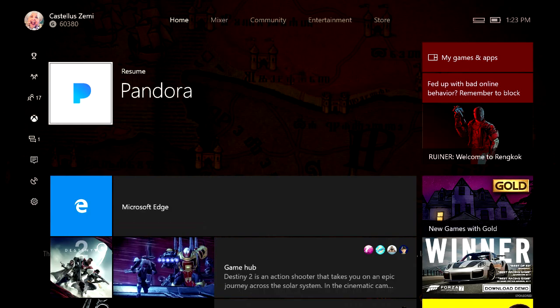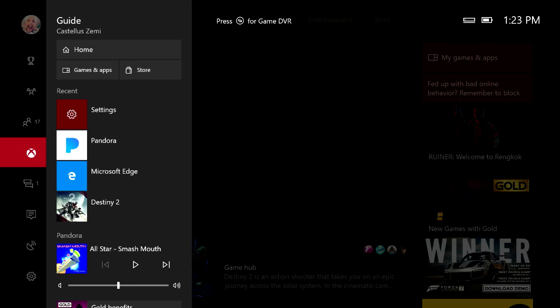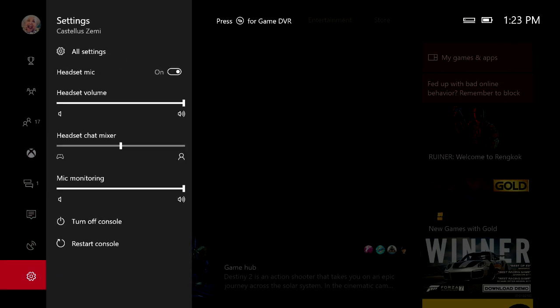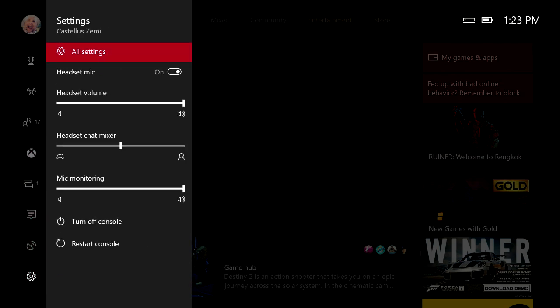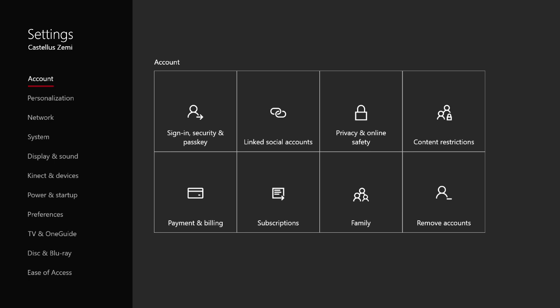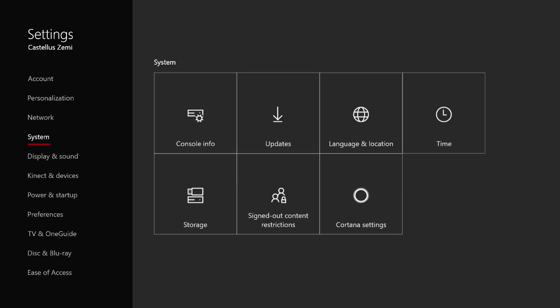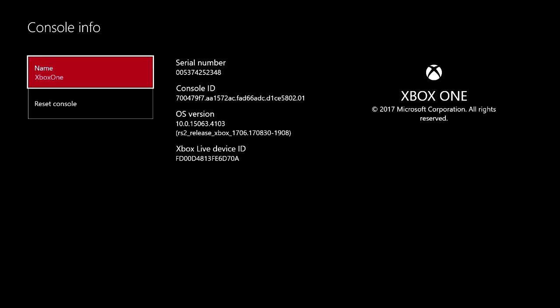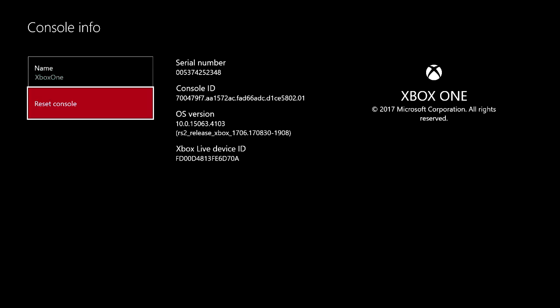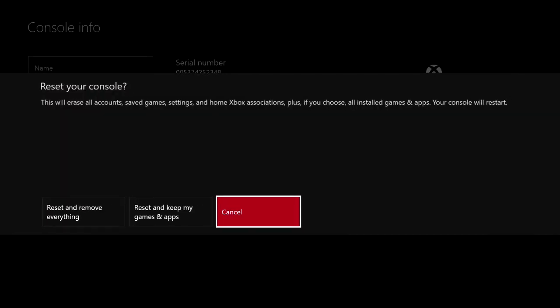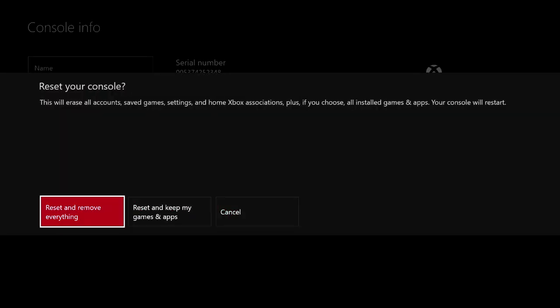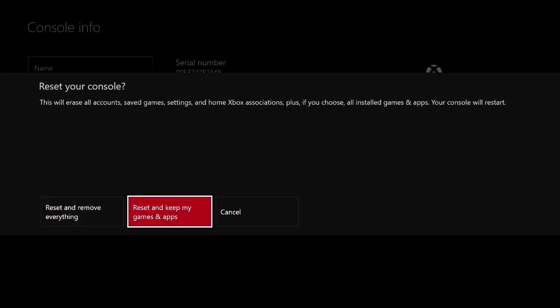Now to do this you're then going to want to go back down here to the settings menu, select all settings, come down here to the system tab over here on the left hand side, scroll over, select console information, then select reset console and then choose your option whether to reset and remove everything or to reset and keep my games.